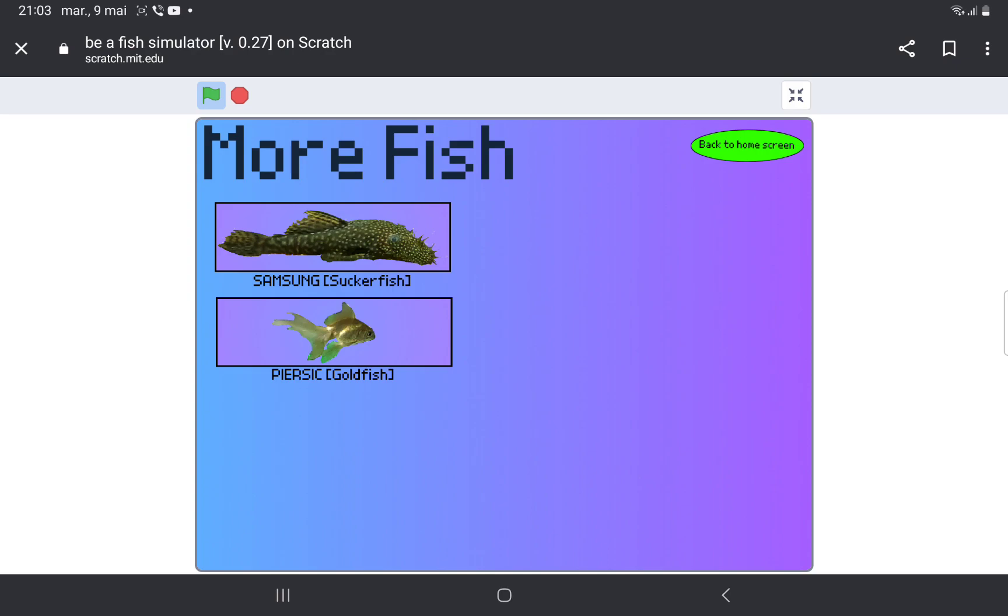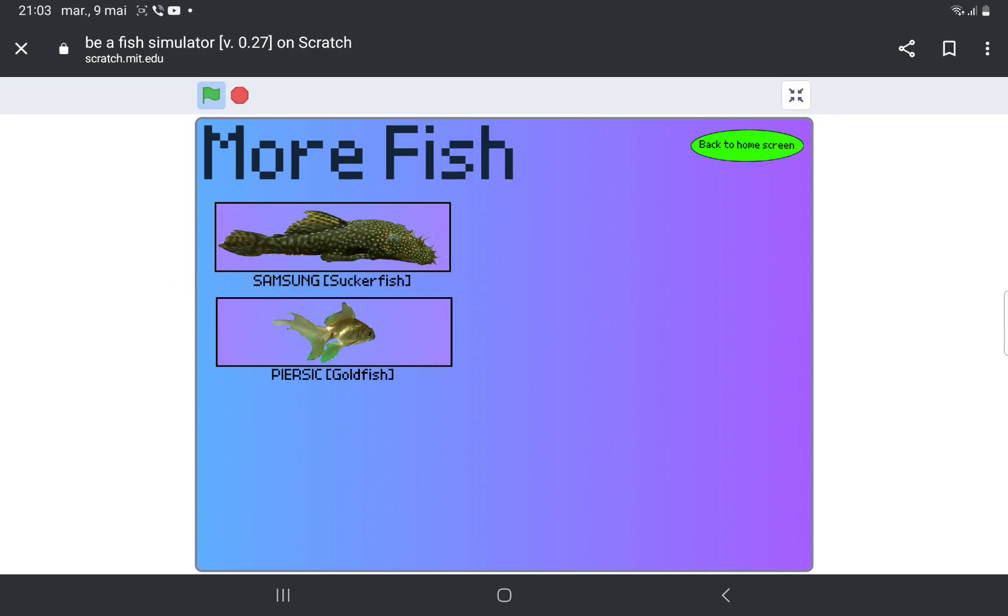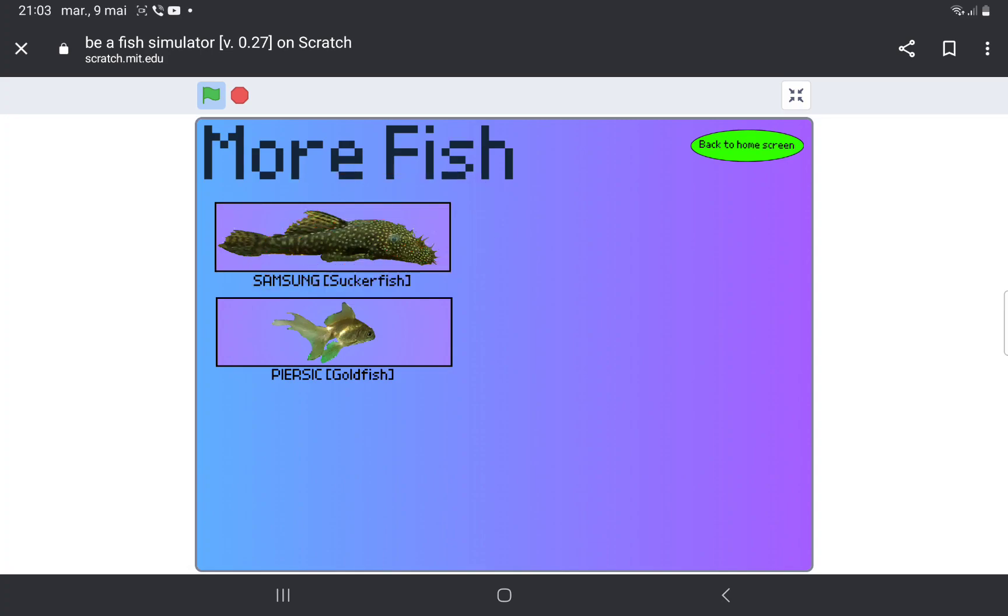I actually removed the first Samsung sprite because I realized I can just make it a costume of this instead of making it a separate sprite. I'll do the same with the other fish.